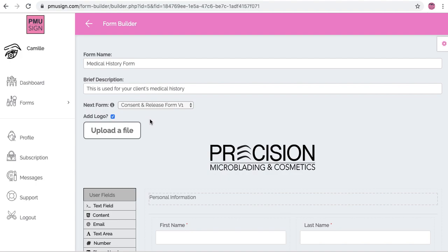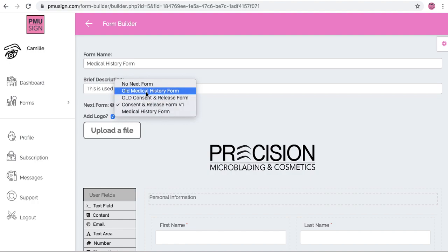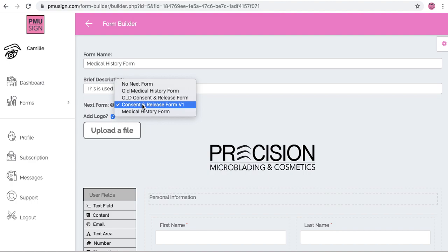So if you have a form and you want your next form to be let's say your old medical history form or the consent and release, whichever form you want to come next when your clients are filling their forms out online on their phone or on their desktop, whichever it is, you can choose that here.